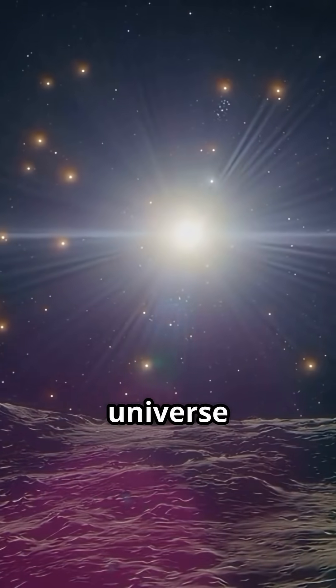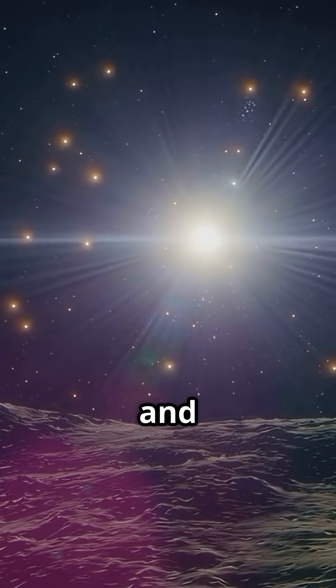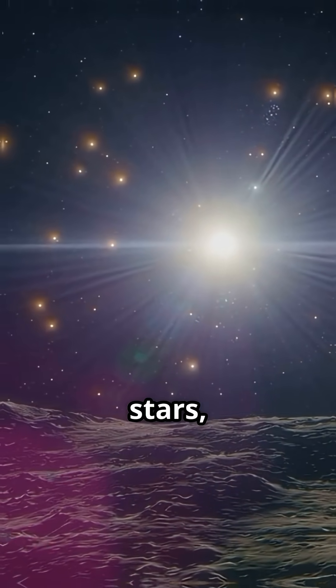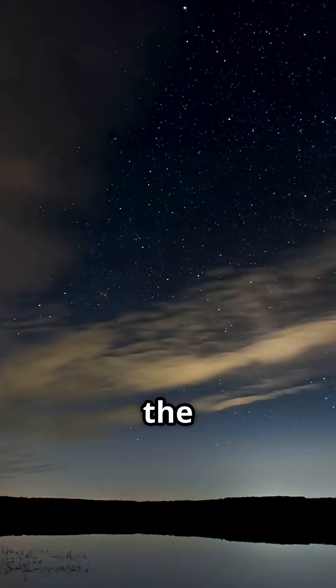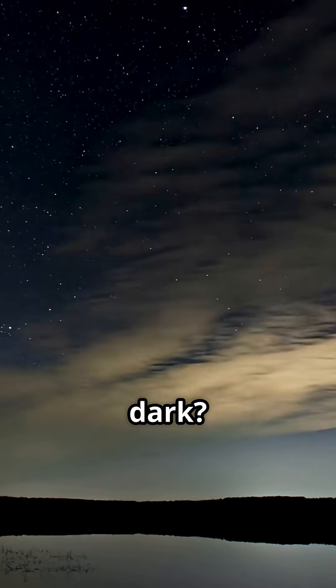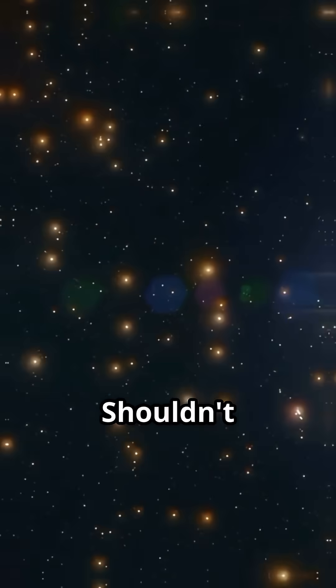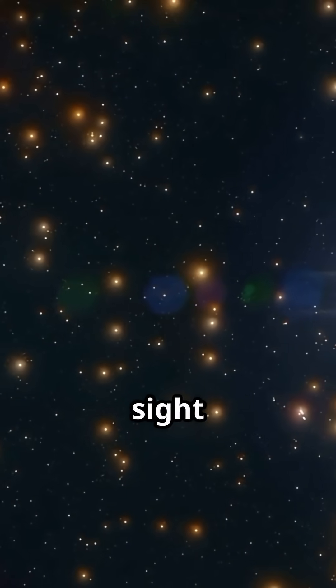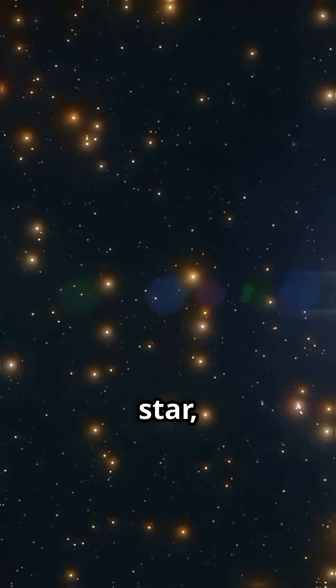If the universe is infinite and filled with stars, why is the night sky dark? Shouldn't every line of sight end in a star, lighting up the sky like the surface of the sun?